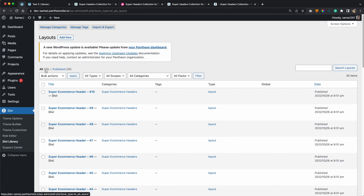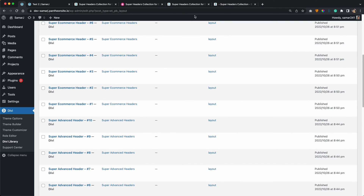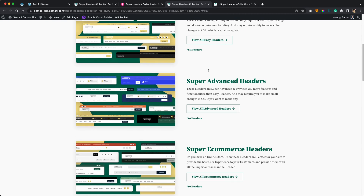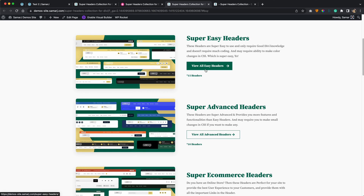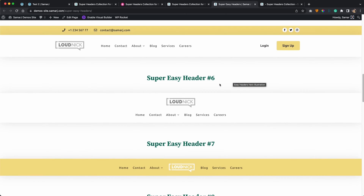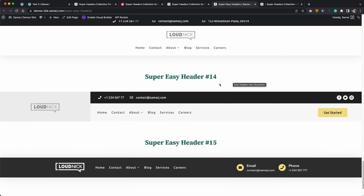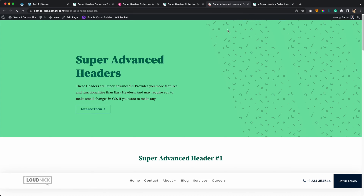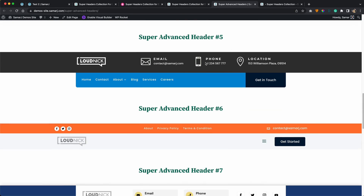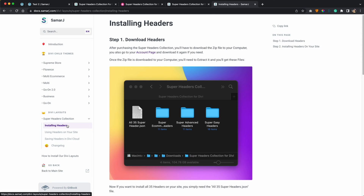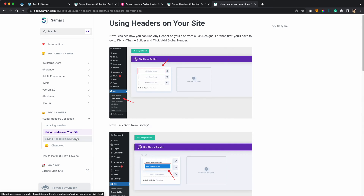If you want to see the demo of all of these, you can go to our demo website — you will also find the link to this in the description. You will be able to see the demos of all these headers. For example, click on 'View all easy headers' and here you will see all the easy headers included in this pack. They all look pretty cool, and the same goes for the super advanced headers and the super e-commerce headers. You can also find everything mentioned in this video on our documentation website.